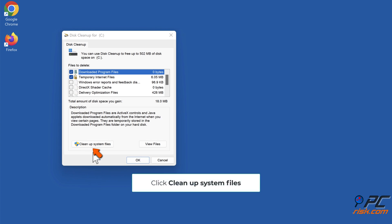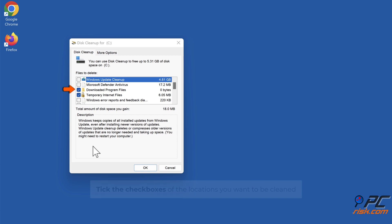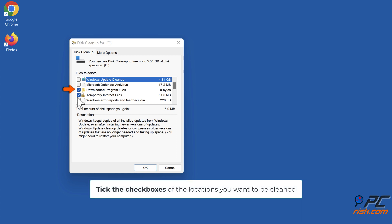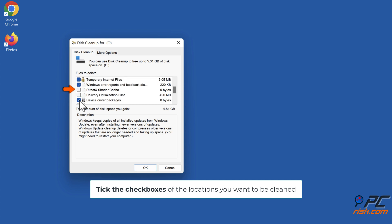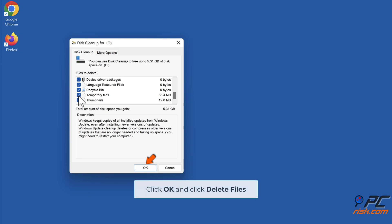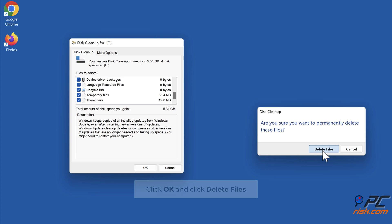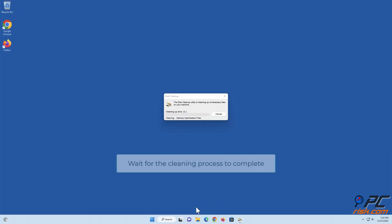Click Clean Up System Files. Tick the checkboxes of the locations you want to be cleaned. Click OK and click Delete Files. Wait for the cleaning process to complete.